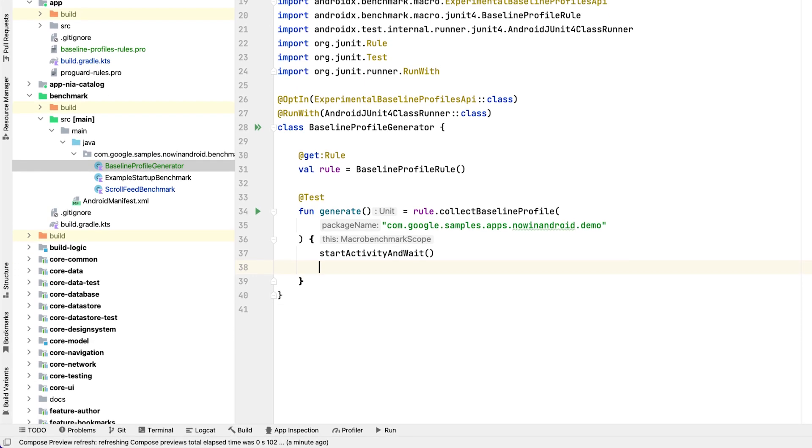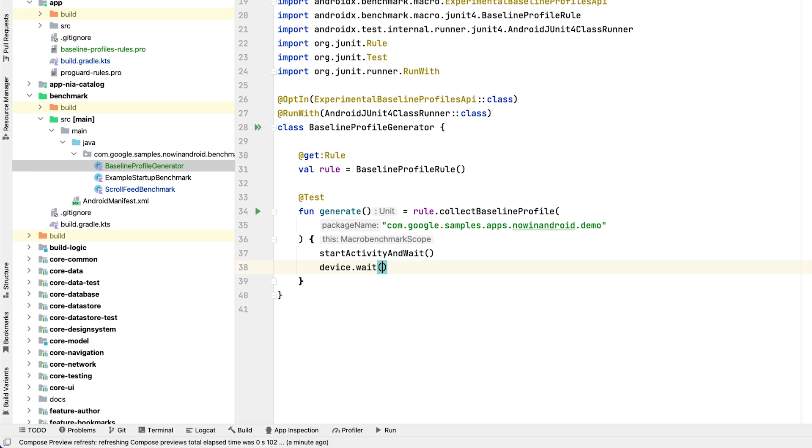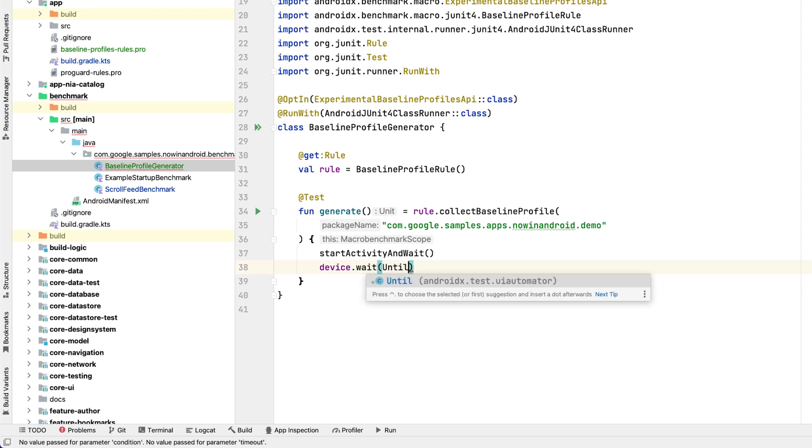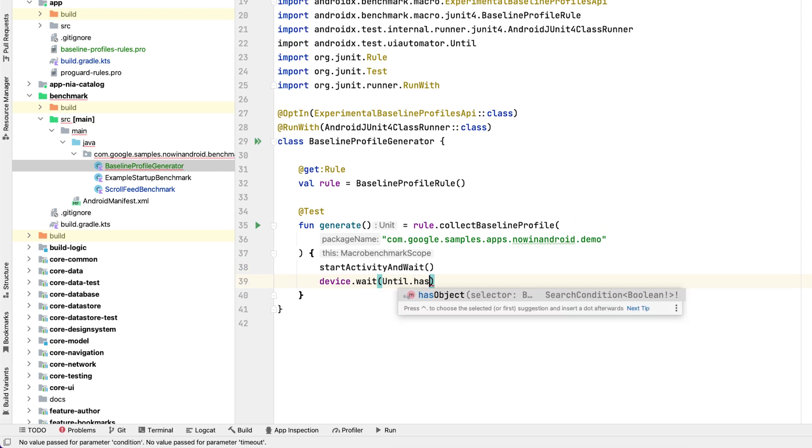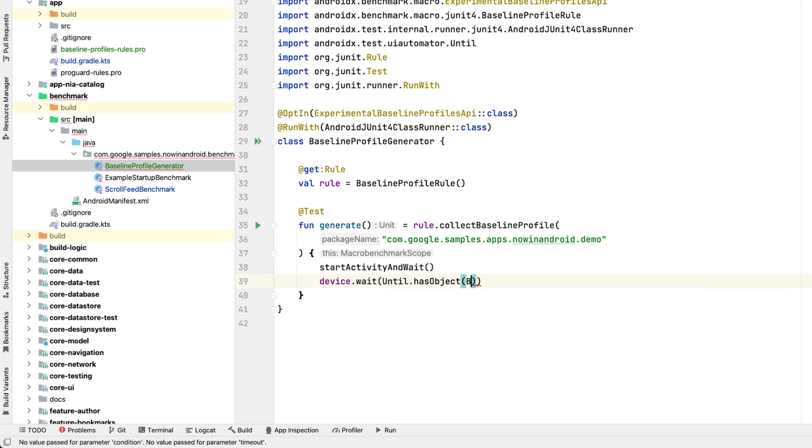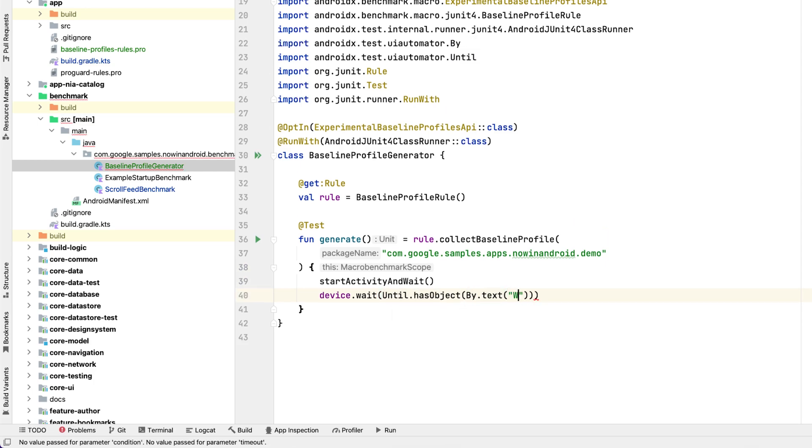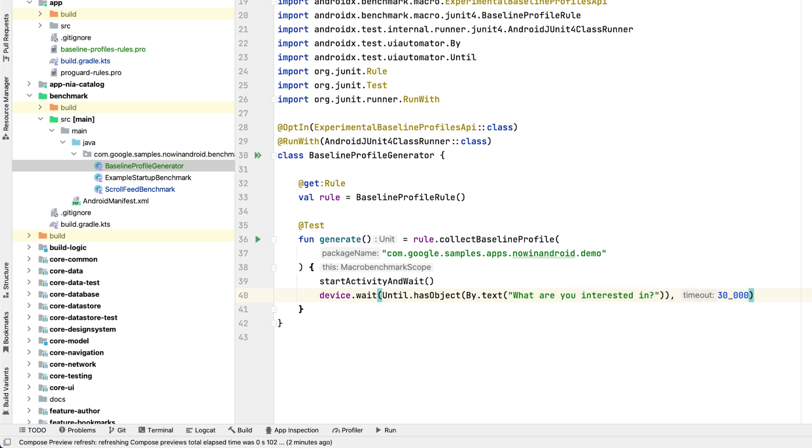You can extend it more by waiting for the fully drawn state of your app. We will use the device.wait methods to wait until the text what are you interested in is shown on screen, because that's when users can start interacting with our app.